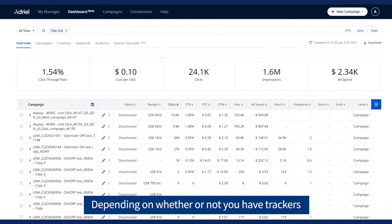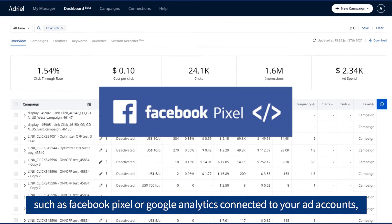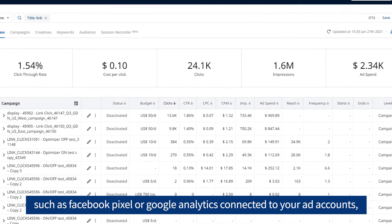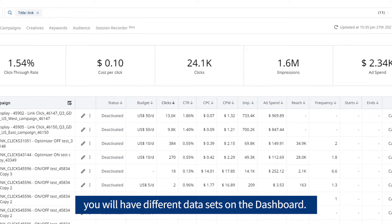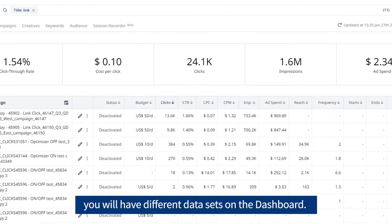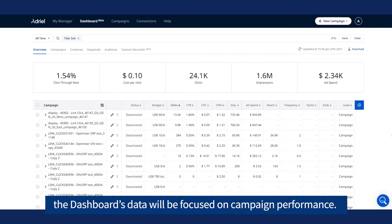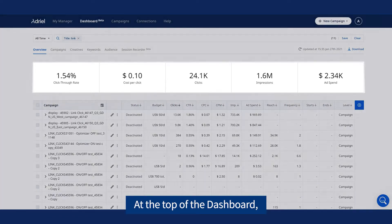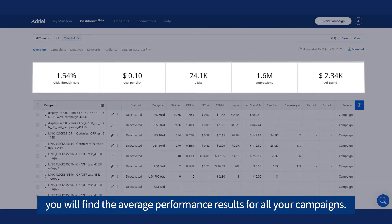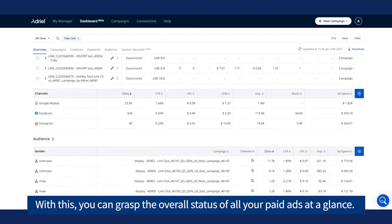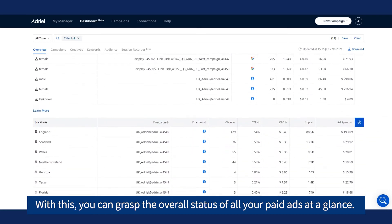Depending on whether or not you have trackers such as Facebook Pixel or Google Analytics connected to your ad accounts, you will have different datasets on the Dashboard. If you don't have any trackers, the Dashboard's data will be focused on campaign performance. At the top of the Dashboard, you will find the average performance results for all your campaigns, so you can grasp the overall status of all your paid ads at a glance.